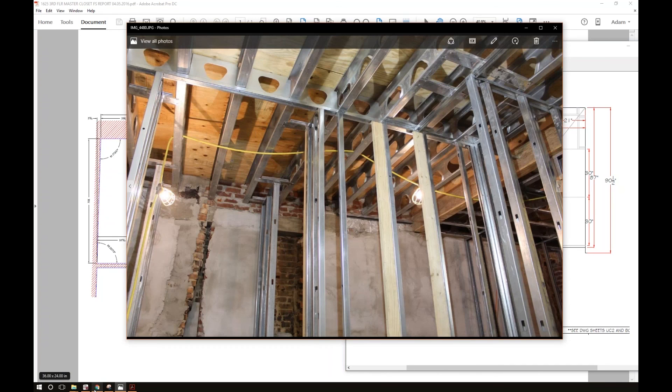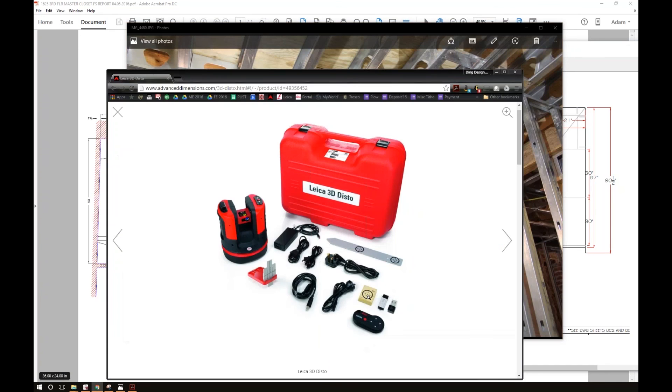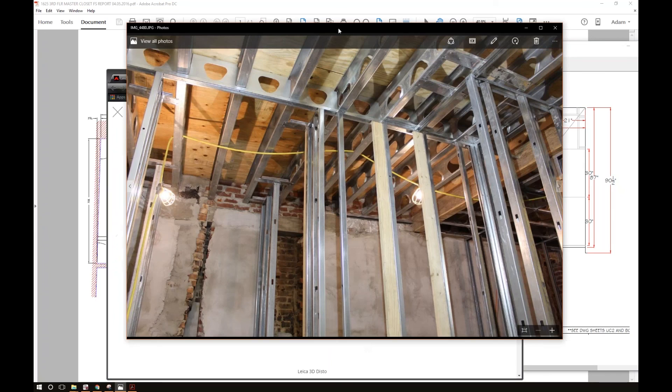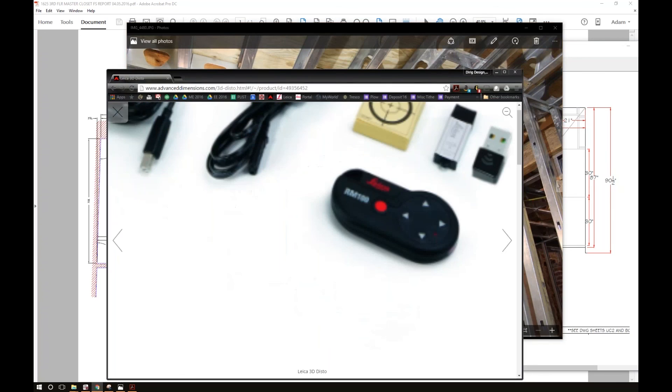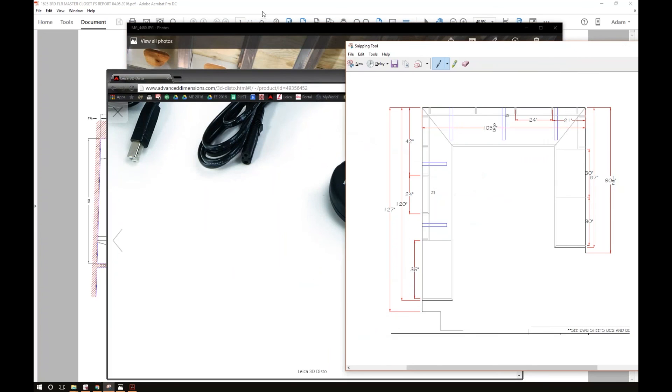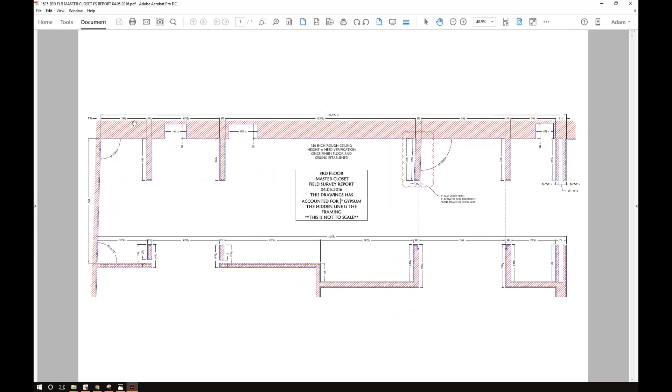You know, it doesn't take that much to get this thing to do what you need it to do. And for countertop templating and for, you know, there's not really much better for it. For just anything in general, it's been a pretty decent tool, a very decent tool to use.